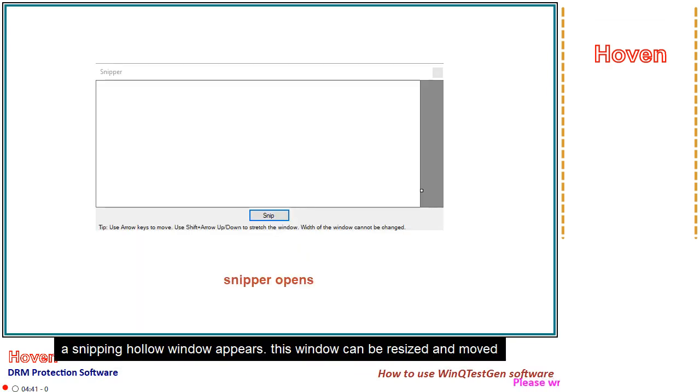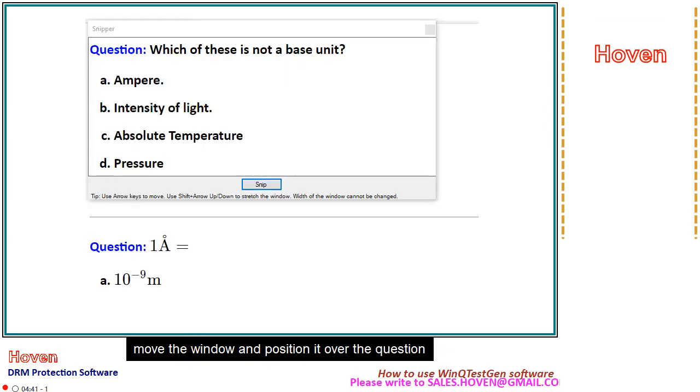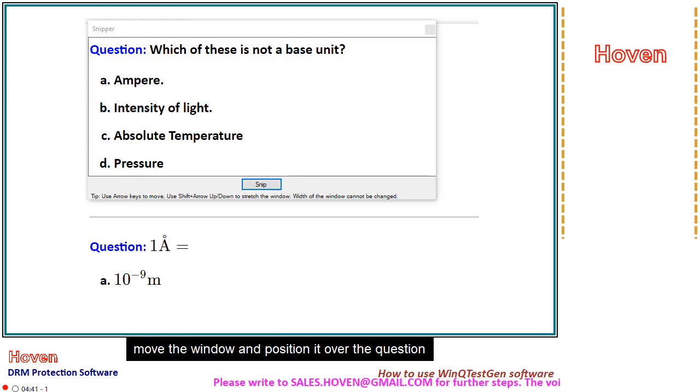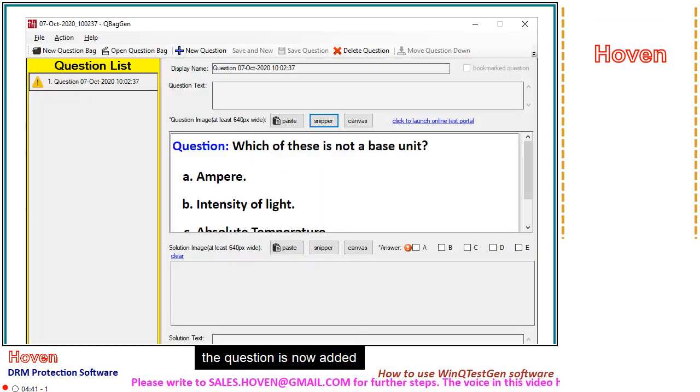A snipping window appears. This window can be resized and moved. Move the window and position it over the question. Click snip. The question is now added.